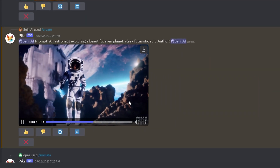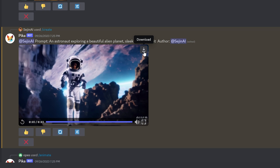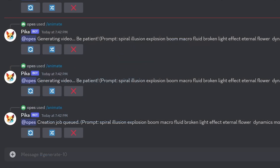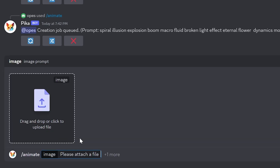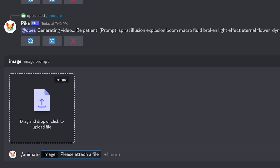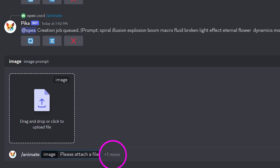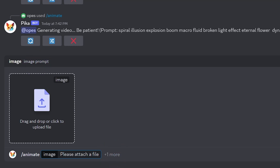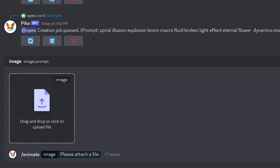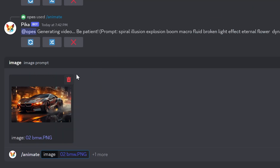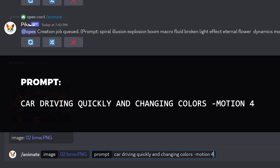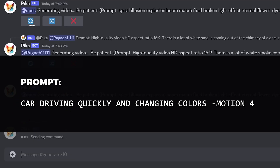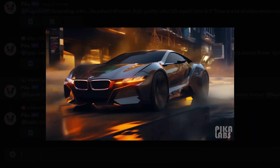To download, you can click on the download button on the top right corner of the video. Now let's do an image to video prompt. Type slash and click on animate. You can drag and drop the image you want to animate in the image box and hit enter to start generating. Or you can click on the plus more option and click prompt to add an additional text prompt with the parameter. I'll drop an image of a BMW and add a text prompt — car driving quickly and changing colors with the motion forward parameter. And here's the video. Not too bad, huh?